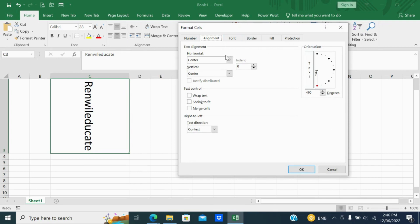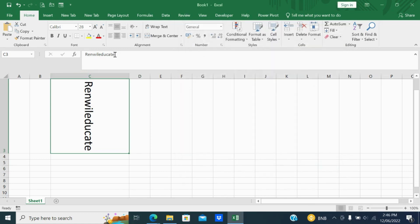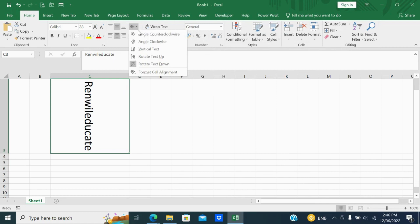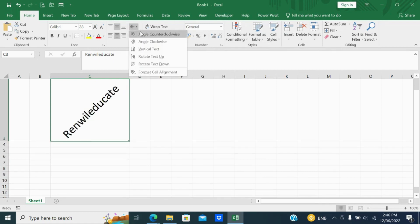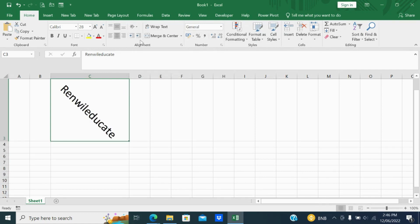If you want to align further, the text alignment option will take you to one more window — that is the alignment dialog. Next, let me move on and keep this back to normal.